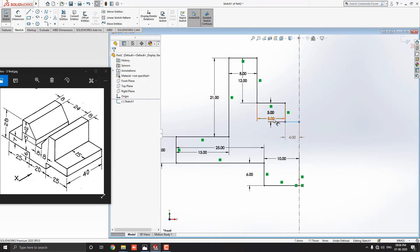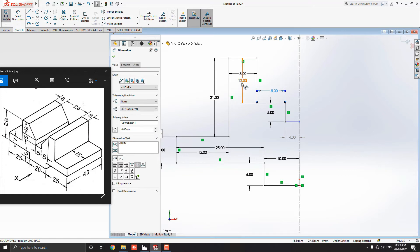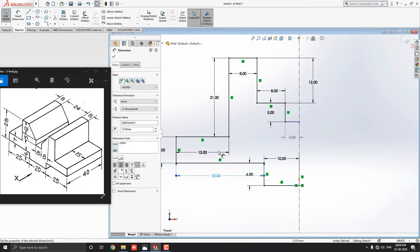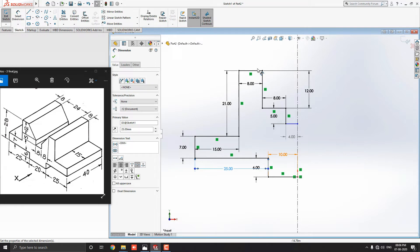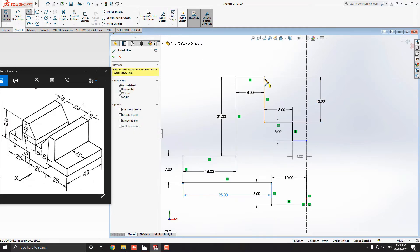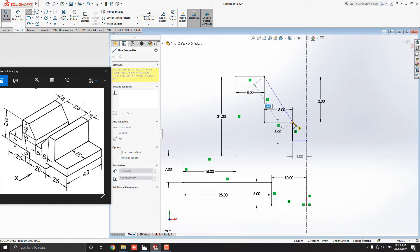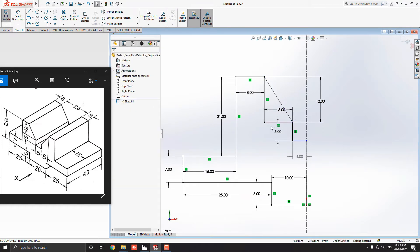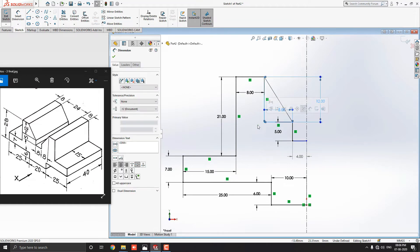Make sure, we have drawn lines in the correct dimension. Now, we will take line tool again and draw the remaining slant line. This point to this point. Escape the command. Now, select these two reference lines and delete it.